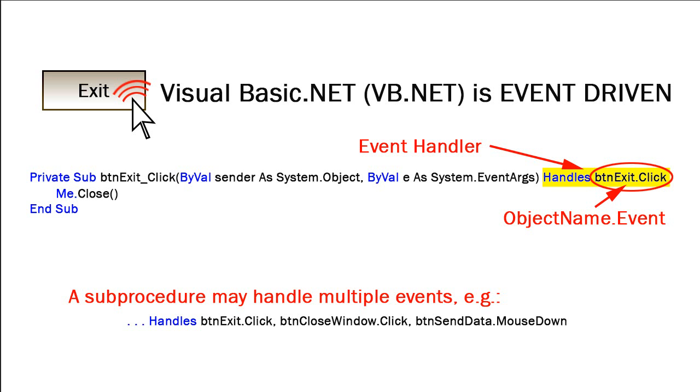We can have event procedures that handle multiple events, and I can add more events at the end of this phrase by separating them with commas. So you see at the bottom of the screen, I could have a sub procedure that handles btnexit dot click comma btn close window dot click comma btn send data dot mouse down. Not every event is a click, so there's a mouse down event that can be associated with objects.